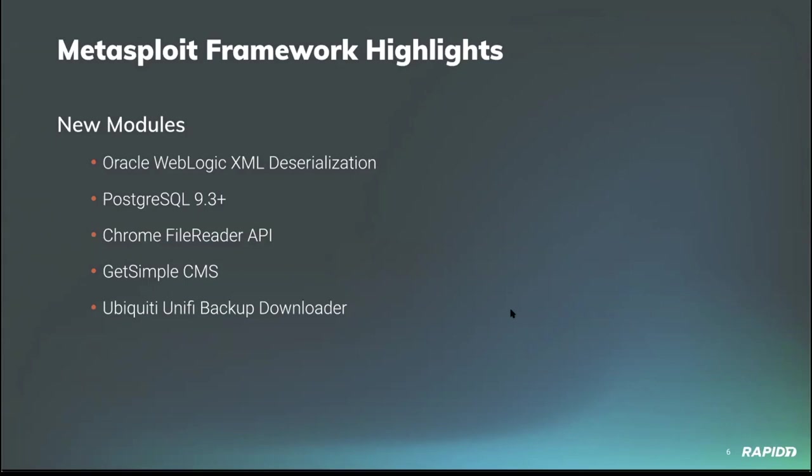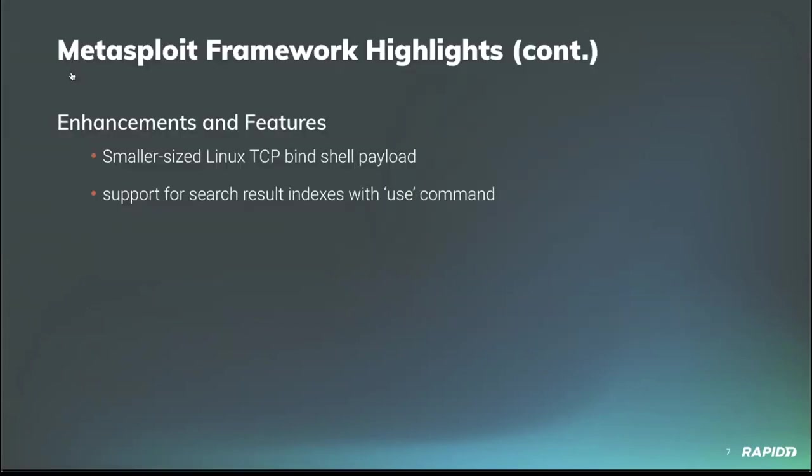Rounding out our list of modules, community contributor h00die created a new post-gatherer module targeting Ubiquiti Unifi network controllers on Windows, Linux, and macOS. This module downloads backup and auto-backup files, decrypts them, and stores them as loot. There's been some other cool new stuff going on.